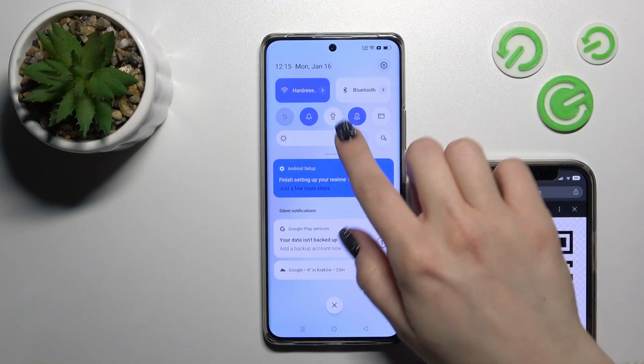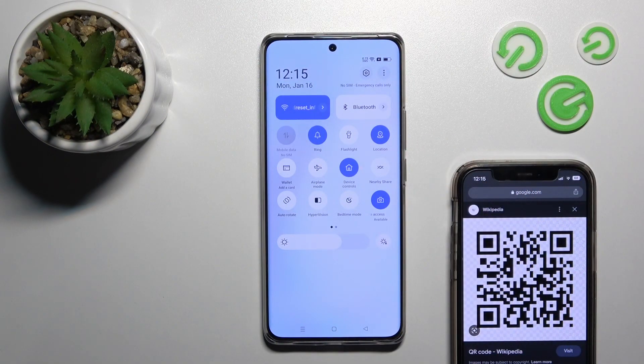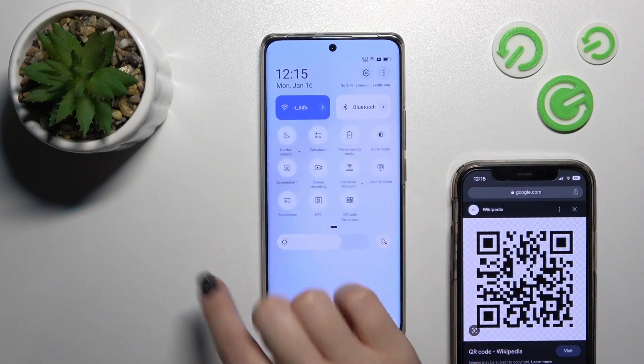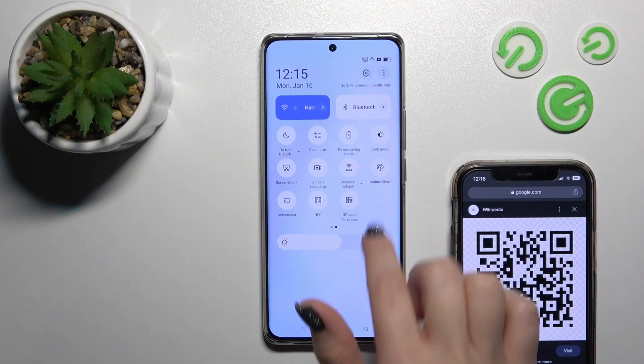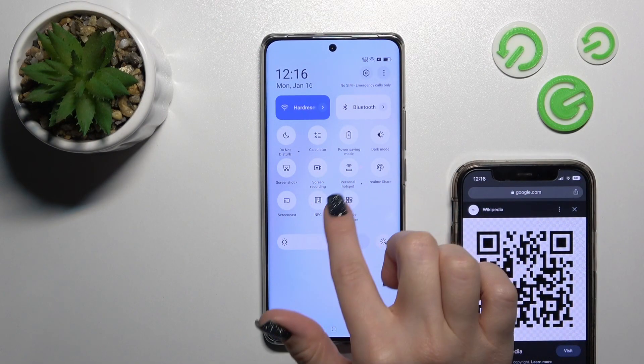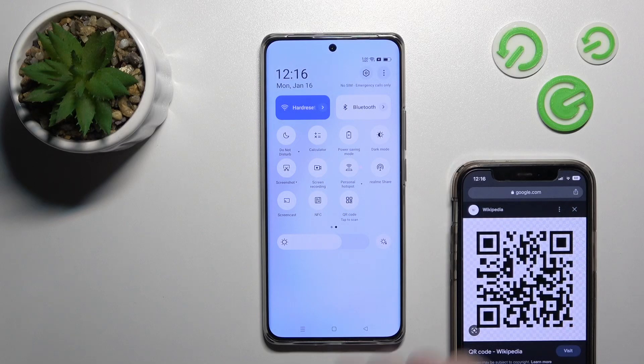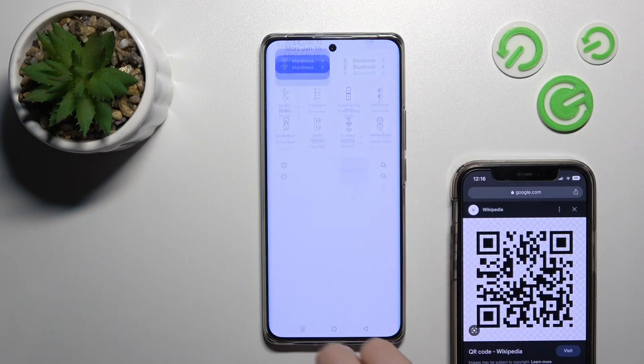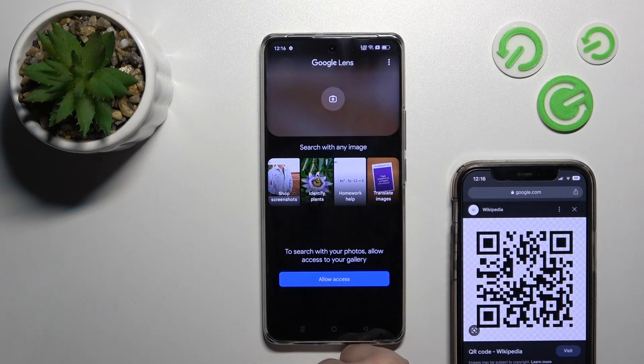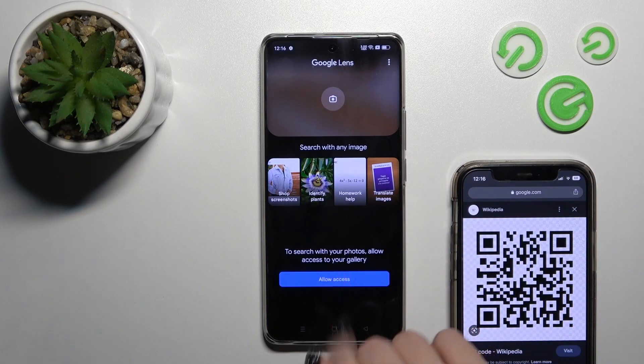First, we should open the notification panel shortcuts and after that find the QR code scanner icon. Just click on the icon.